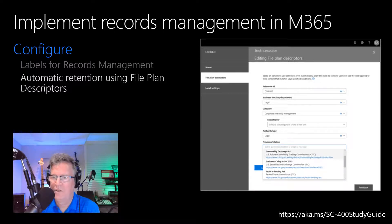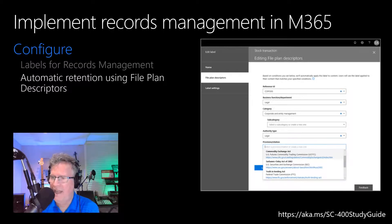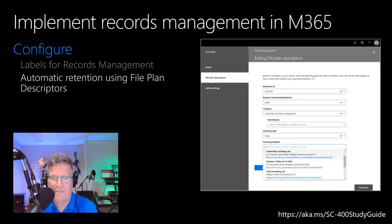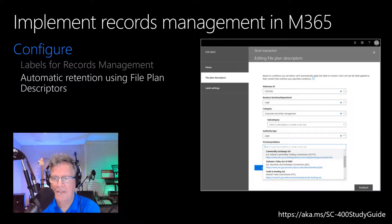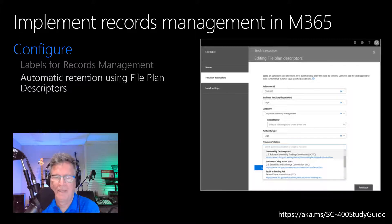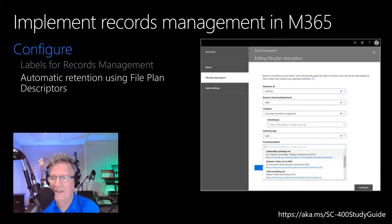With event-based retention, you can start different retention periods when a specific event occurs. When you retain content, the retention period is often based on the age of the content — for example, you might retain documents for seven years after they're created and then delete them. But when you configure retention labels, you can also base a retention period on when a specific type of event occurs. The event triggers the start of the retention period, and all content with a retention label applied for that type of event gets the label's retention actions enforced. Examples for using event-based retention include employees leaving the organization, a contract expiration, or a product lifetime expiring. Pause the video to review the graphic and the documentation in the study guide for steps on how to set up event-driven retention.